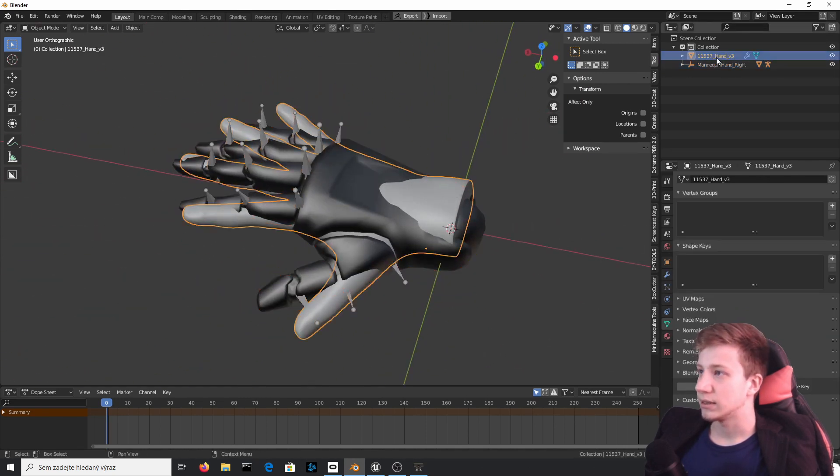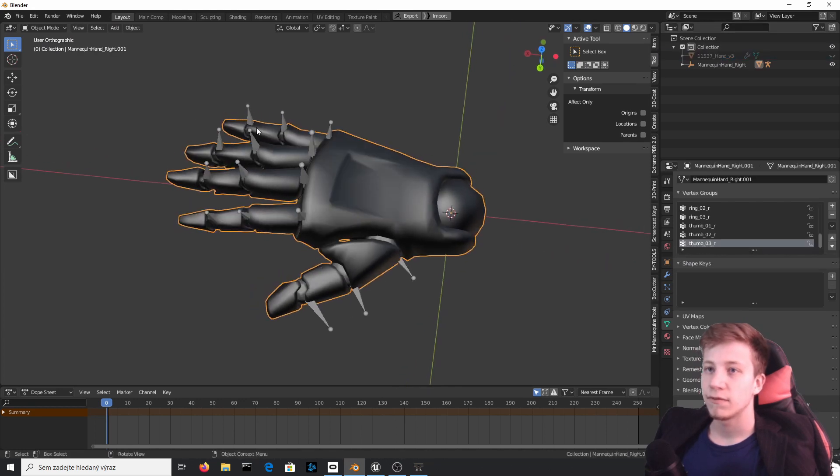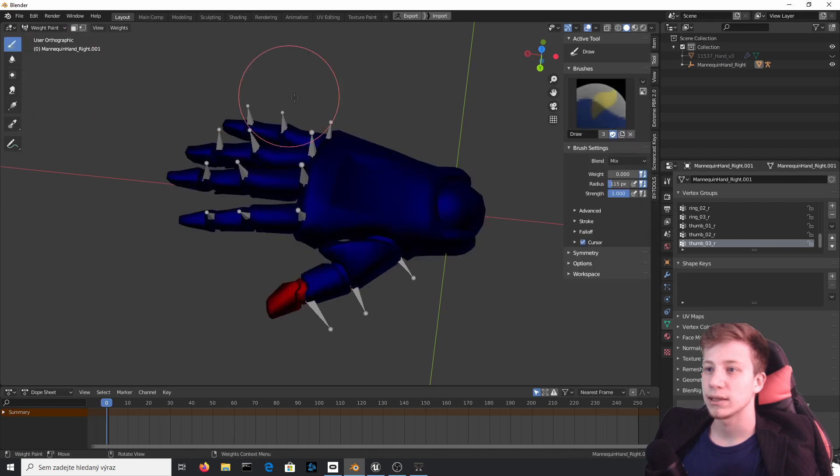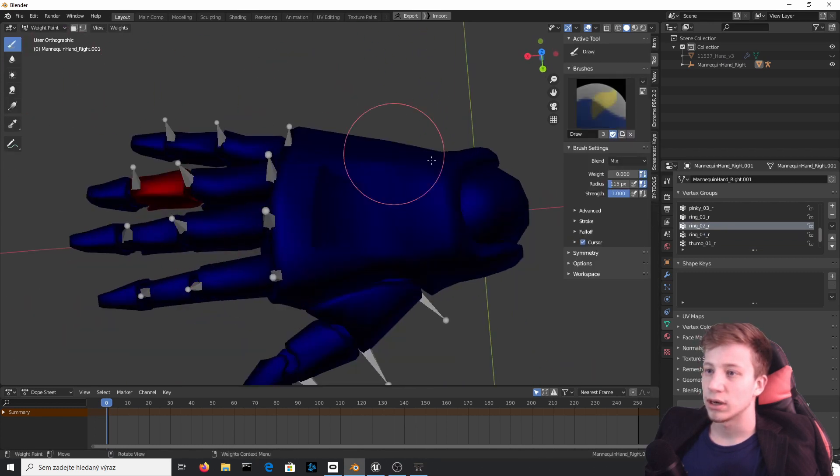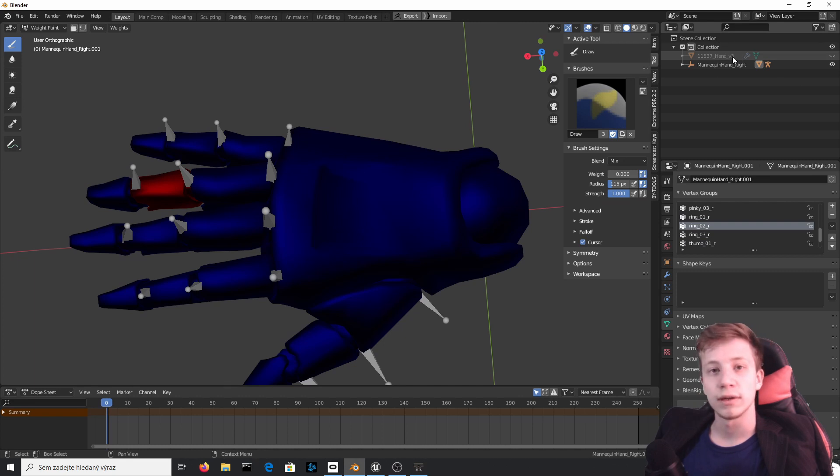So let's hide this hand, this new one. First of all, what you will do is click left here on Object and set it to Weight Painting. What we will do is repaint all this into our new mesh so all animations will still work and you can use them.